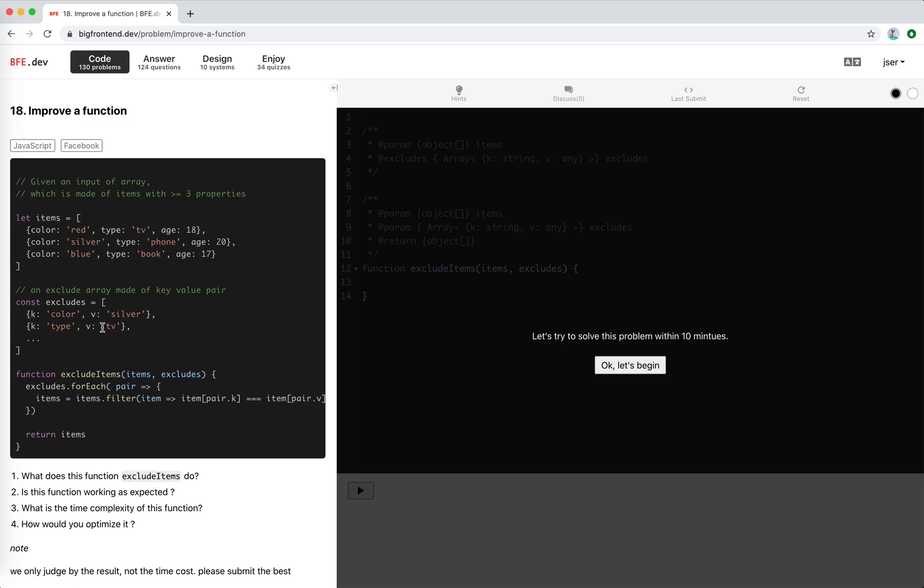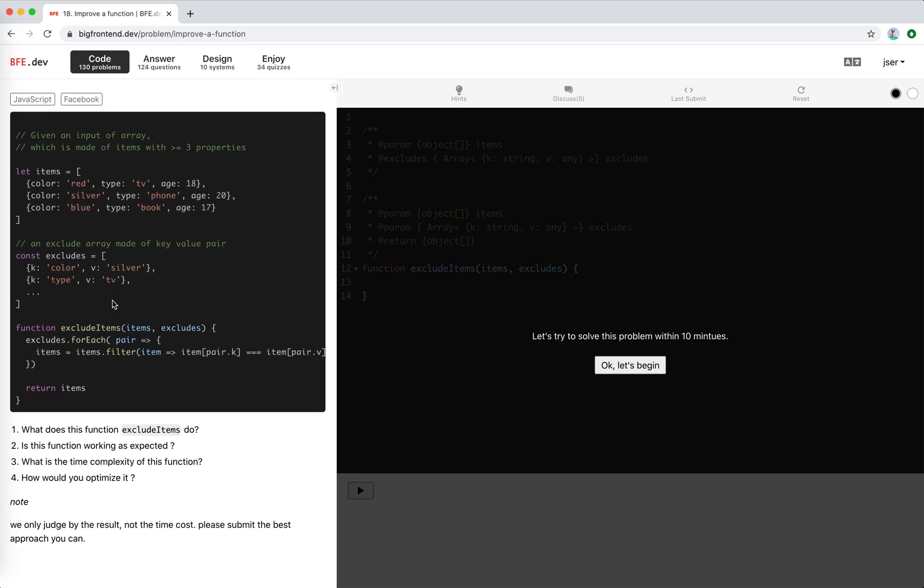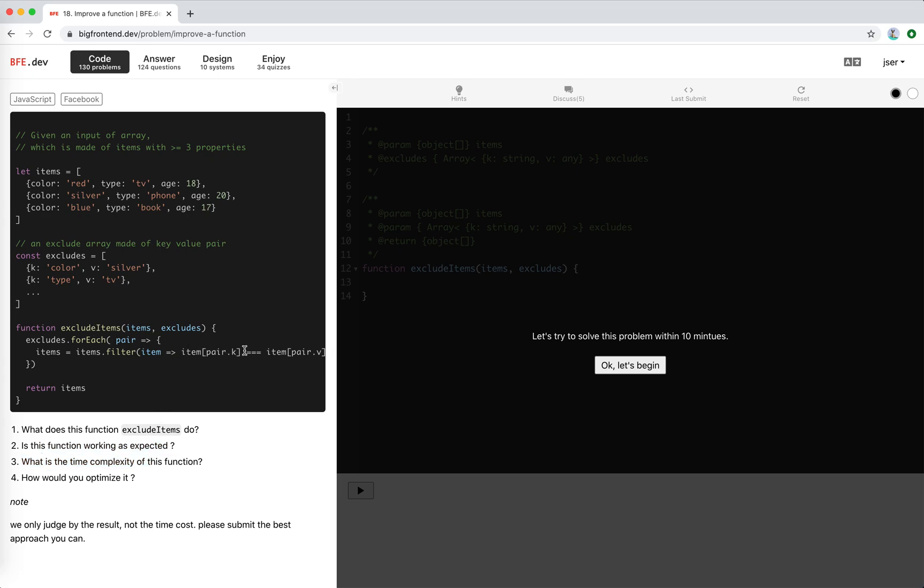What does this function exclude items do? Well, as I said, it loops through the exclude conditions and tries to exclude them, but actually there is a typo here. It's not equal because we need to filter them out, so it's not exclude here, it's included. The function is not working as expected. You should use exclamation mark here to make it false.